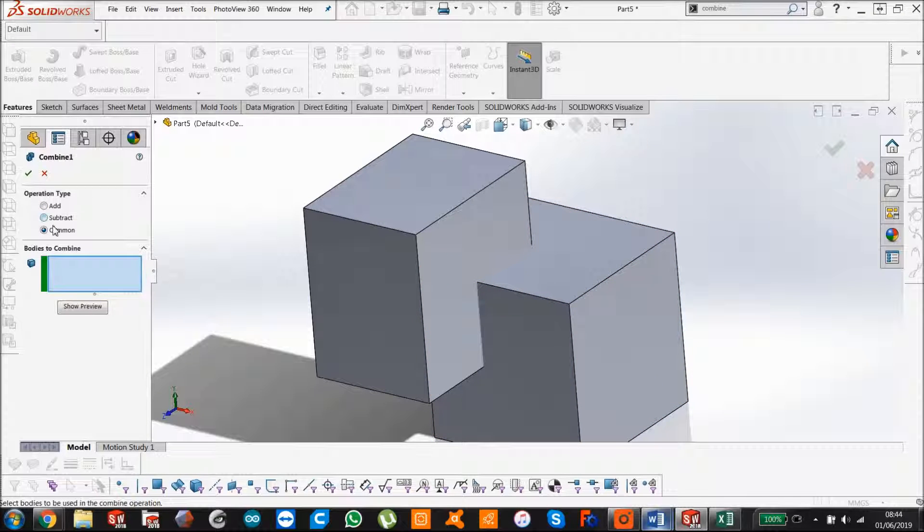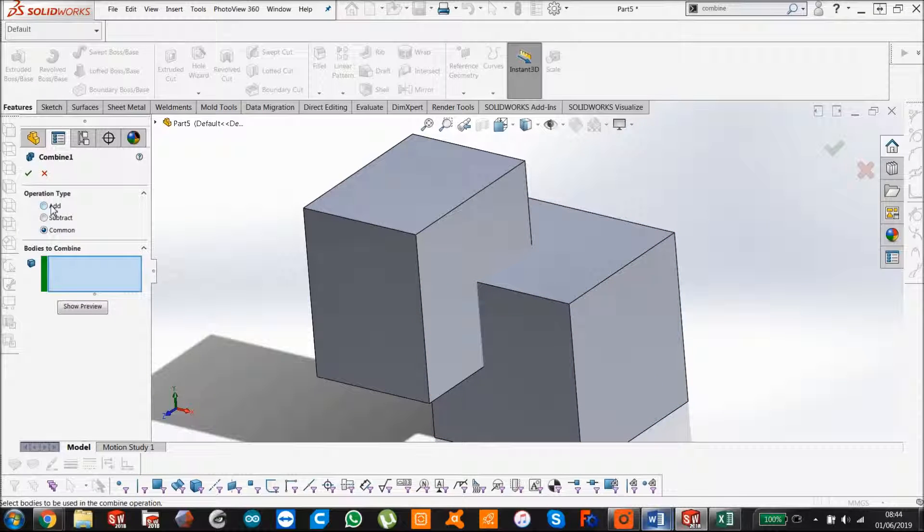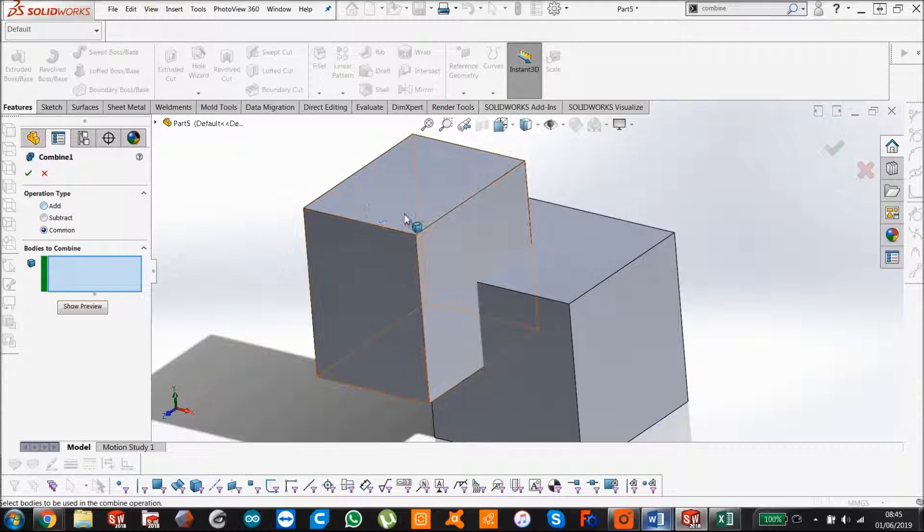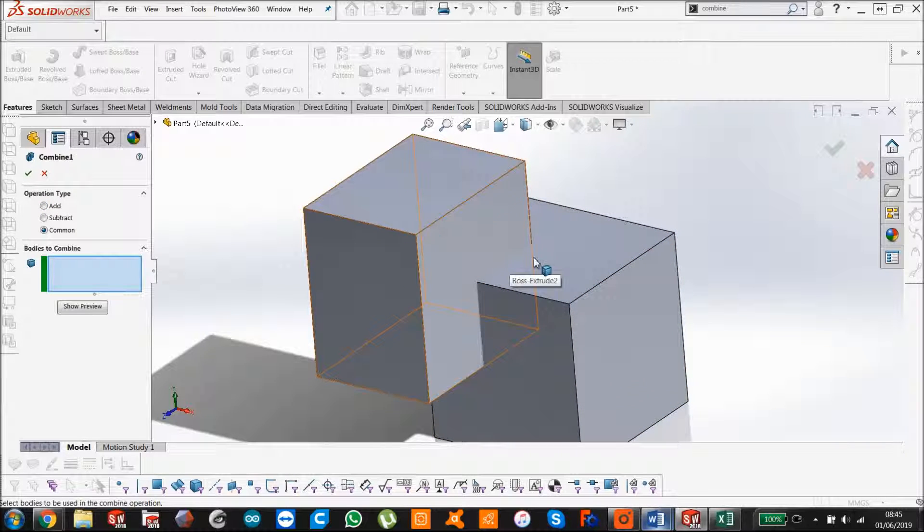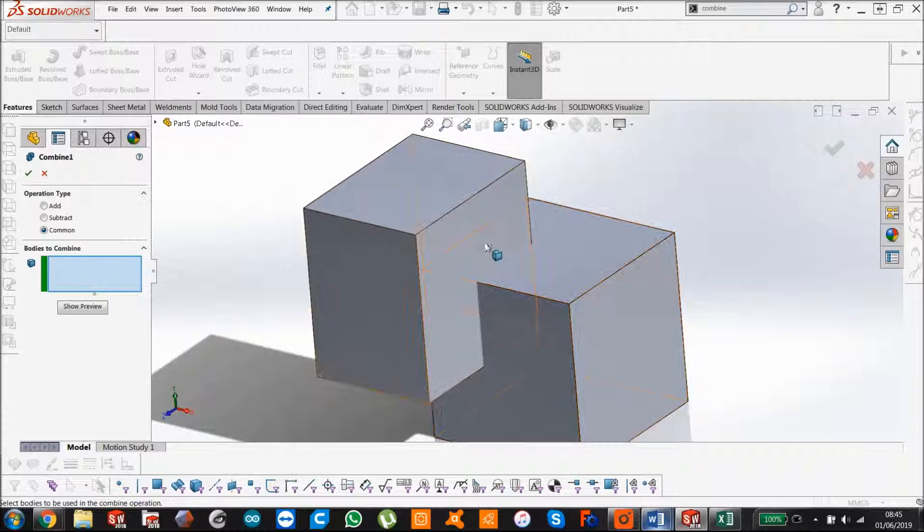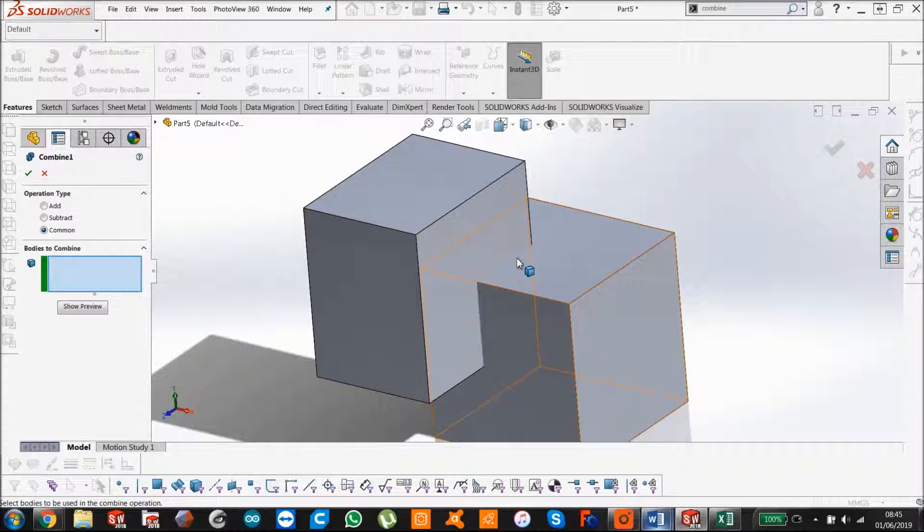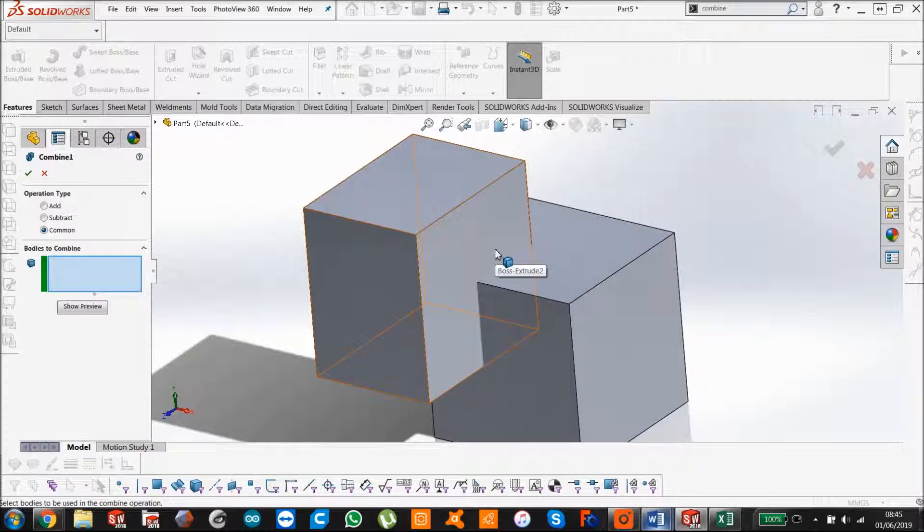So real simple example here, add, subtract or common, three different things. Add, as you imagine, it's adding both bodies to each other, so they become one solid body.